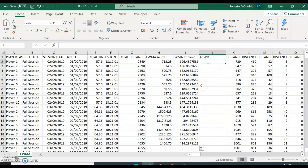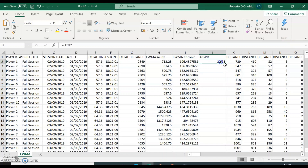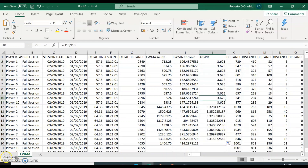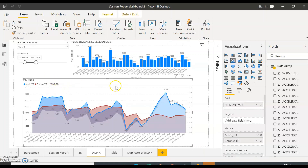And finally, the easy part — the acute chronic ratio — which is simply dividing the acute moving average by the chronic moving average, then dragging that formula across all rows.